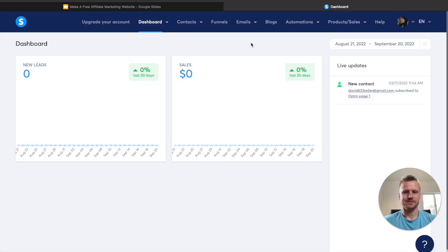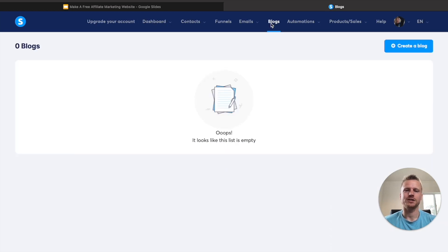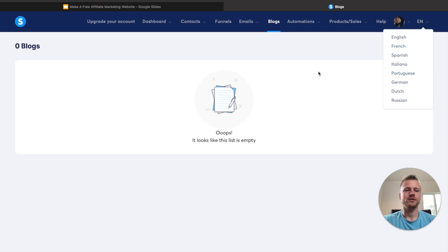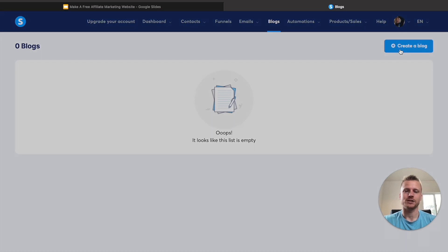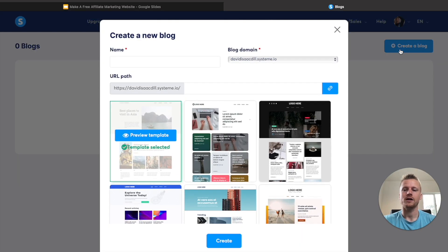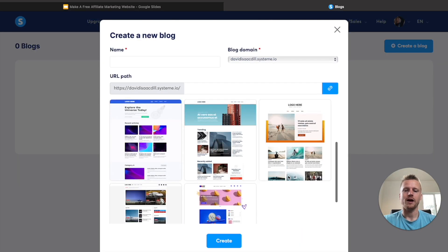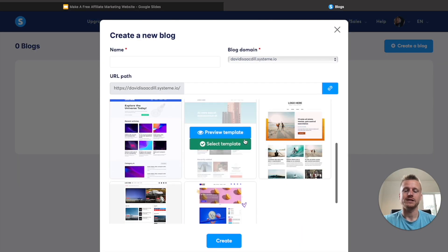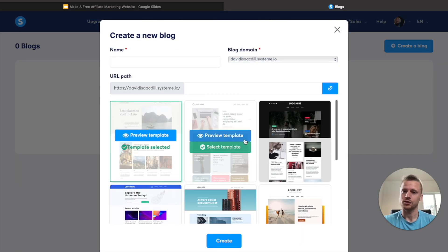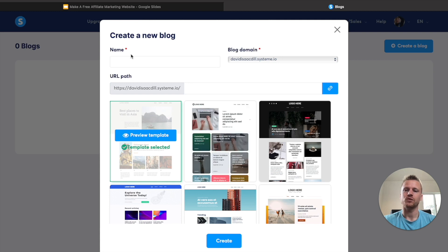Once you're inside of Systeme.io, this is what the dashboard looks like. All you have to do is just click on the blog section here, and that's going to take you to create a new blog. Click on the button up here that says create a blog, and now you have several different templates that you can choose from, as well as naming your blog.